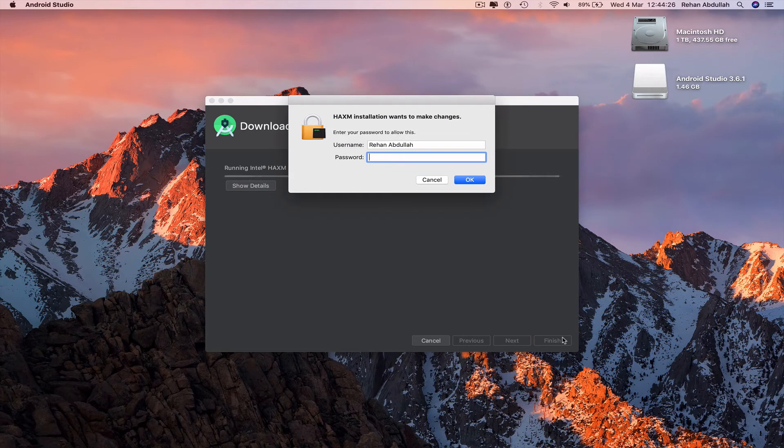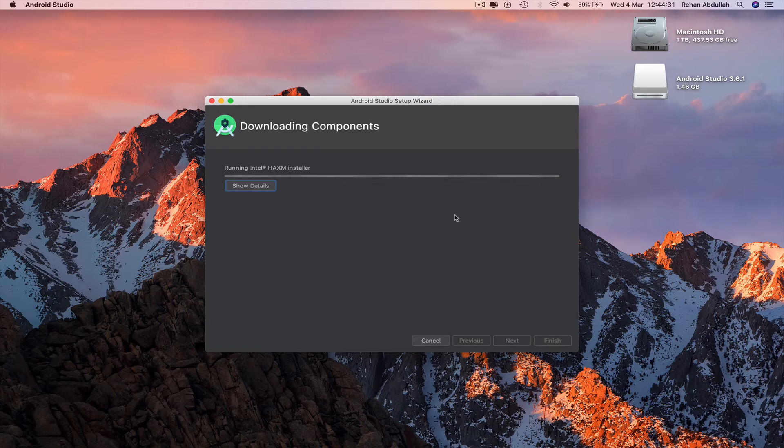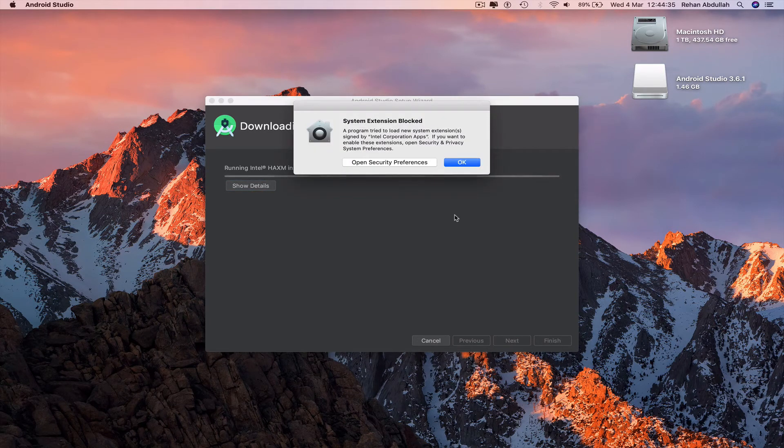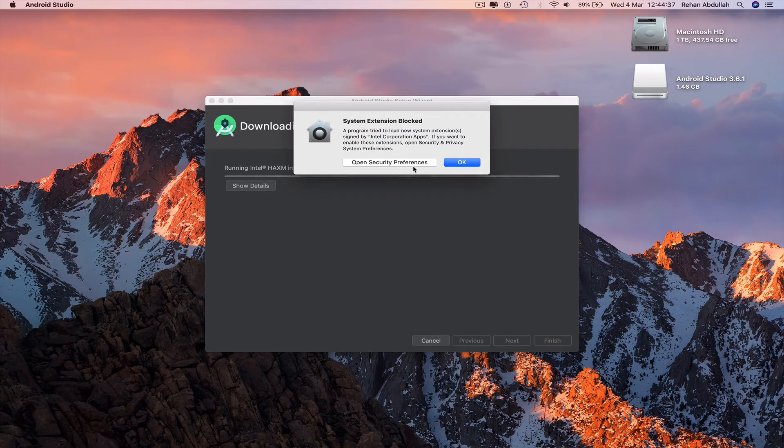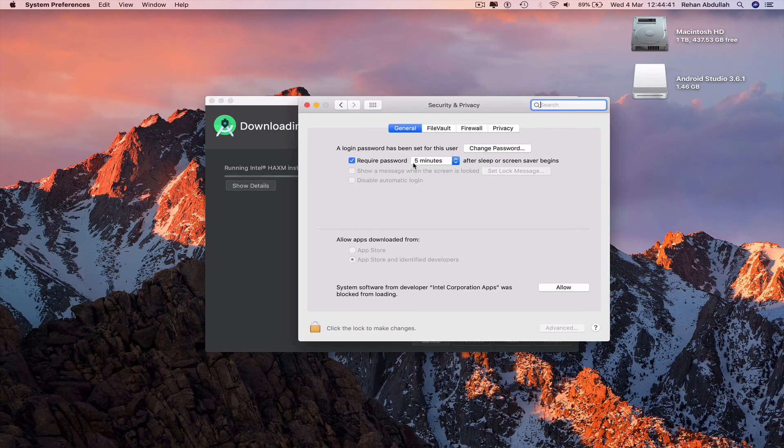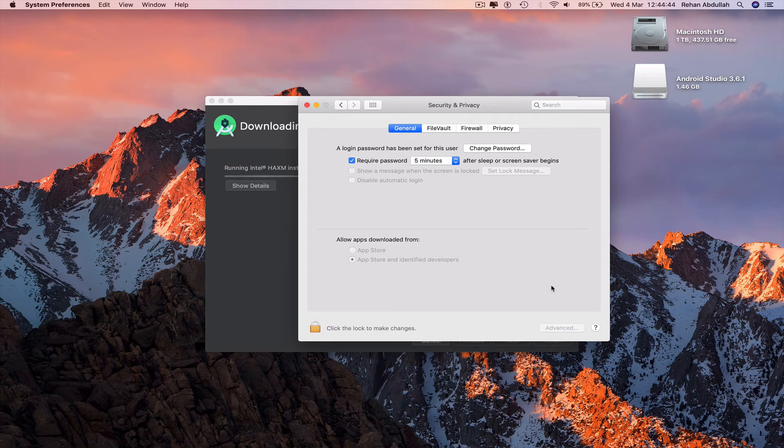Now you type in your password. Open security preferences. Allow.